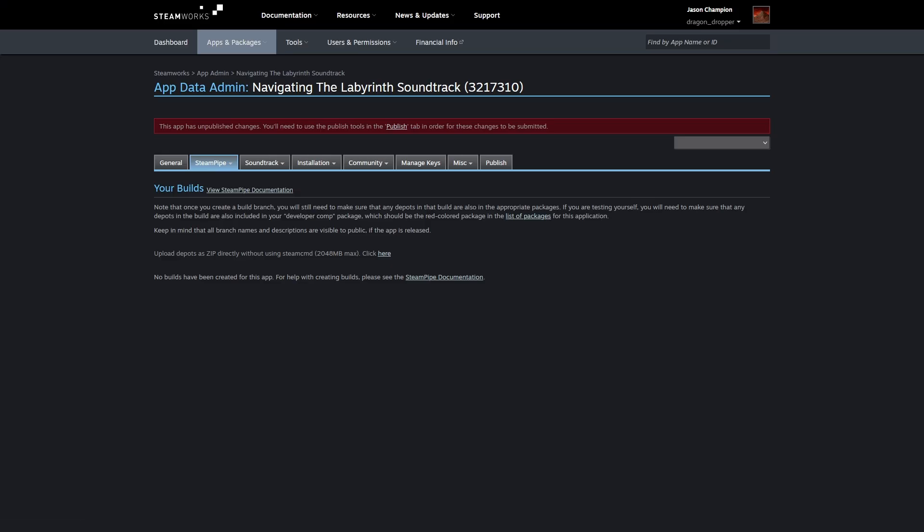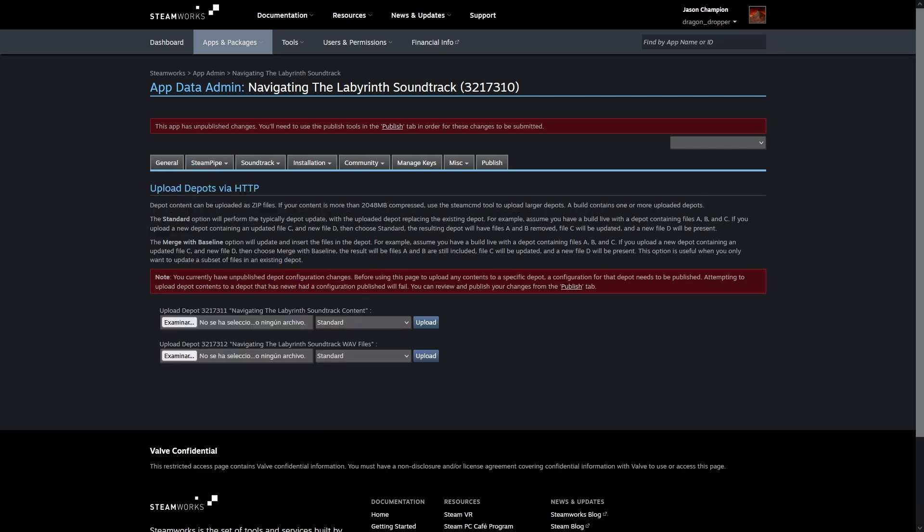Once you've created your two zip files, you can upload them without using SteamPipe, assuming they are 2GB or less, so that part of the process is much simpler. Under Builds, in App Data Admin, you'll see a link to go to the upload area. Note the warning. You currently have unpublished depot configuration changes. You need to publish those first, so click the Publish tab and do that if you haven't already.